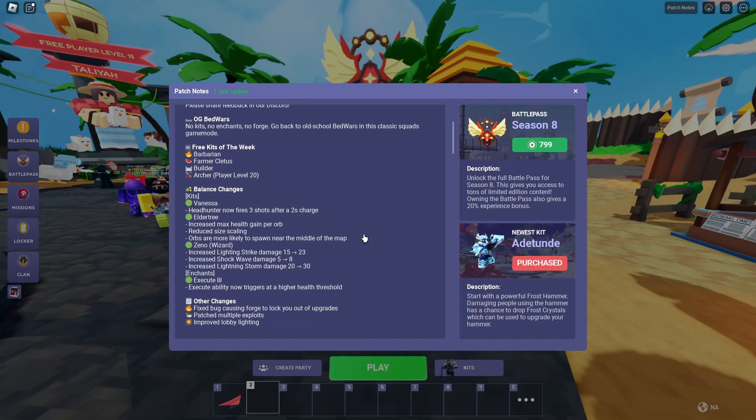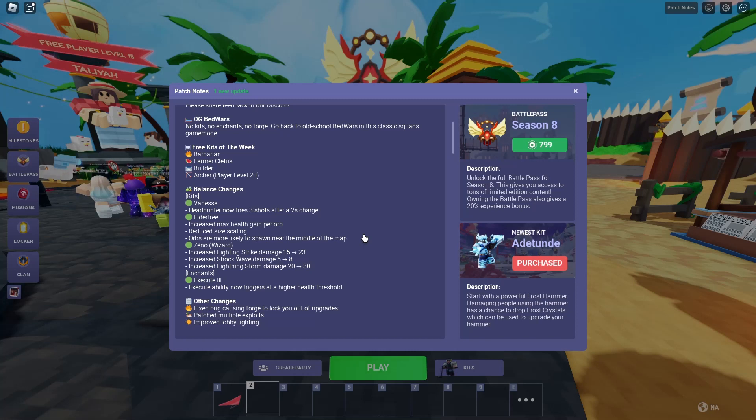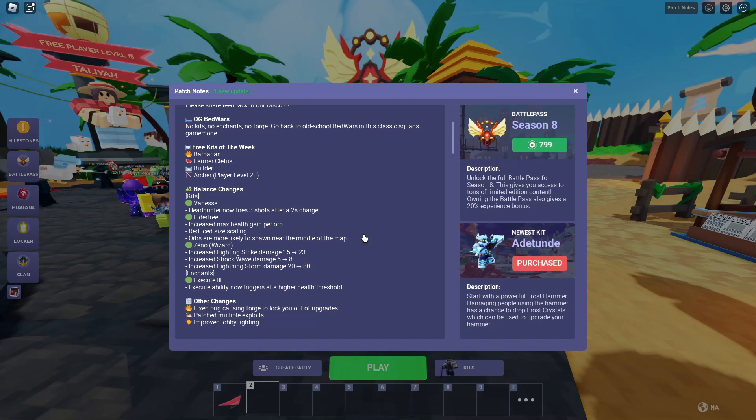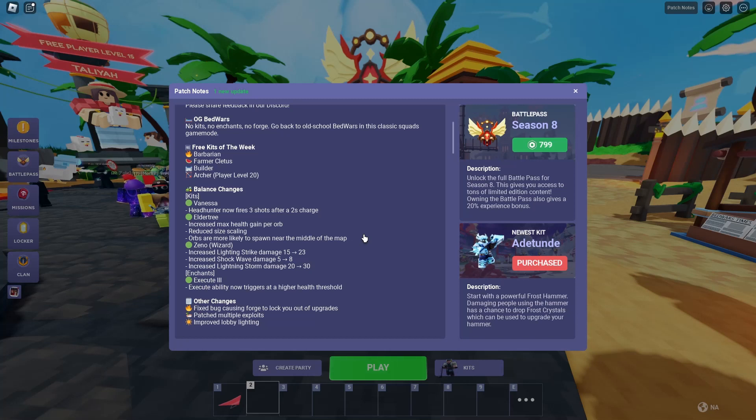Increased shockwave damage, 5 to 8. Increased lightning storm damage, 20 to 30. Execute 3. Execute ability now triggers at a higher health threshold.